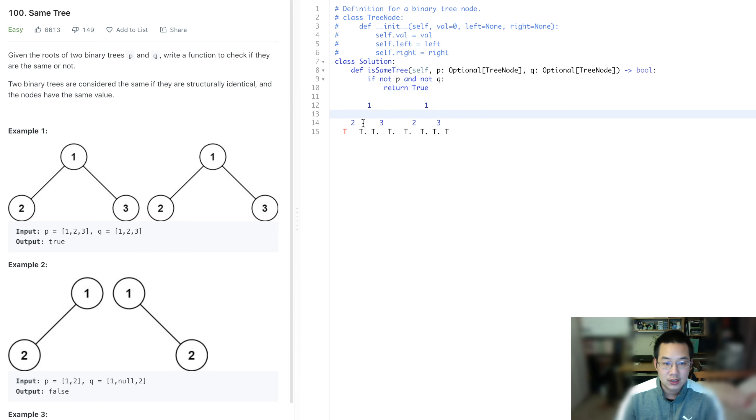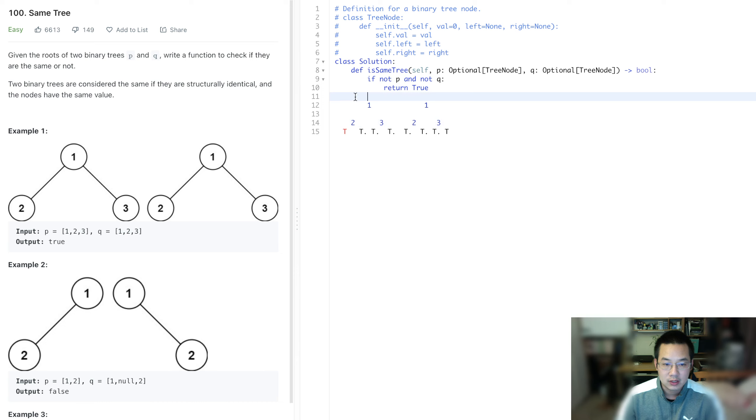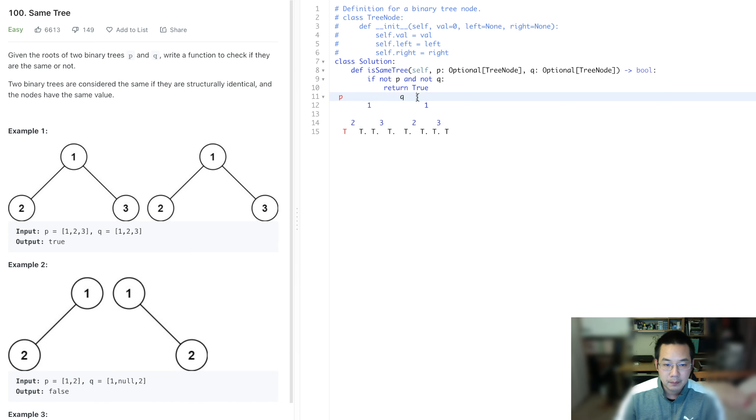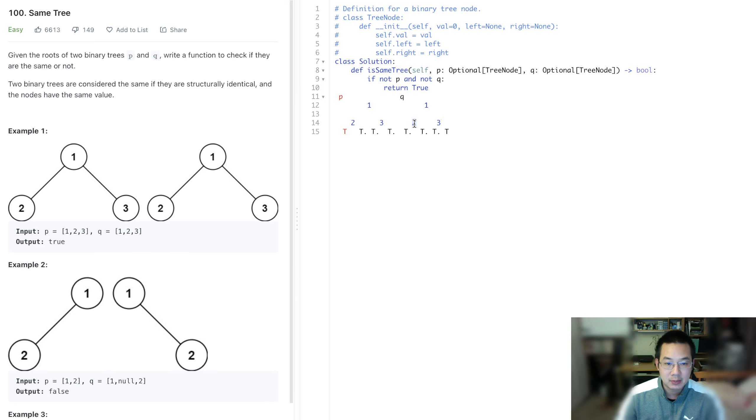what we need to return is if both p and q, so this is p, q. So if both p and q at this particular spot exist, they must meet up the same value.